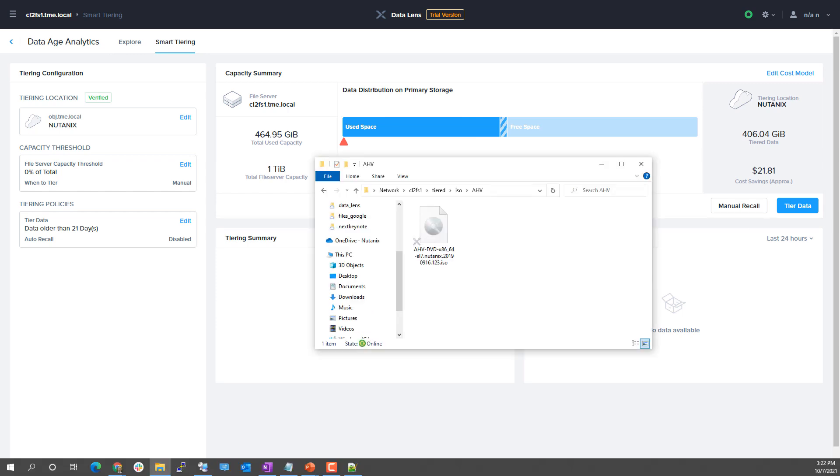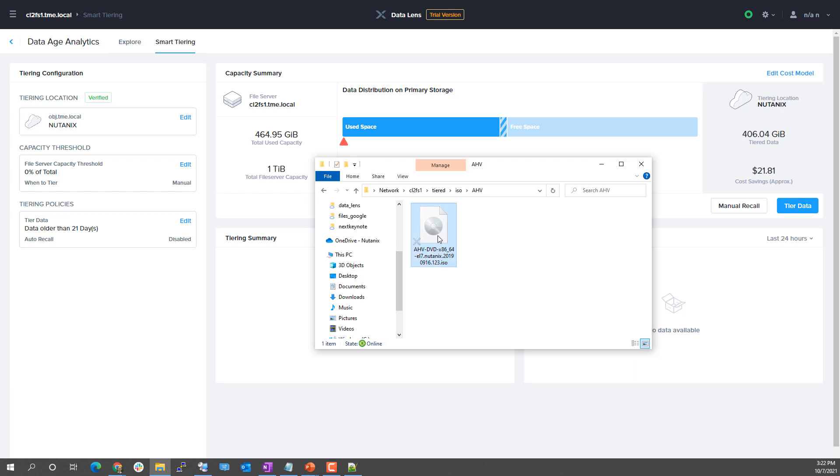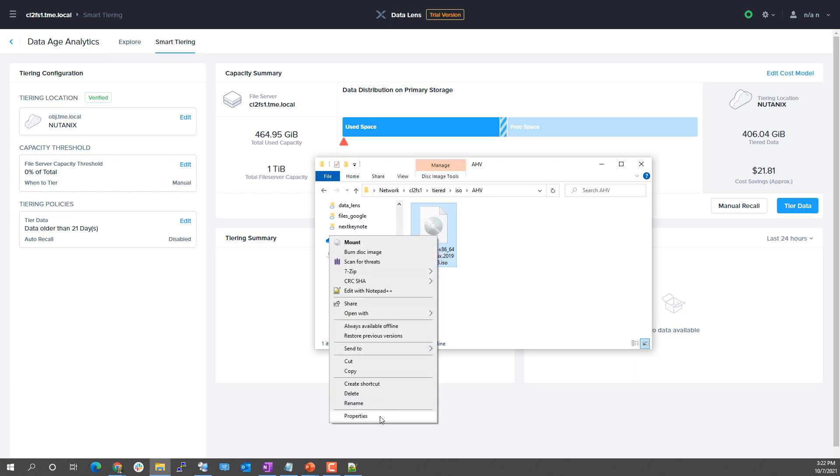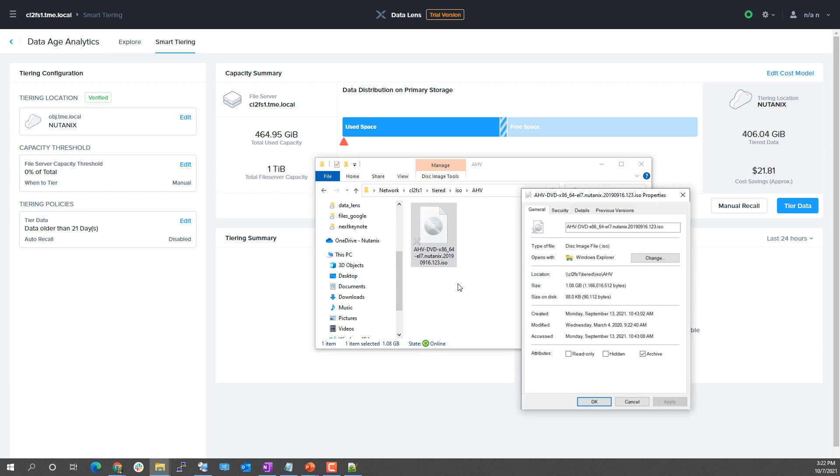When a file has been tiered, a client can still access it within a file share. A client can read the file in line from the tiering location object store. The file can also be either manually or auto recalled if edits need to occur in place. Here you can see the tiered size of the file versus the size on disk.